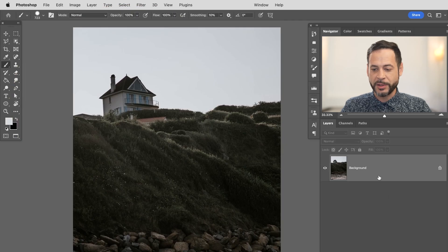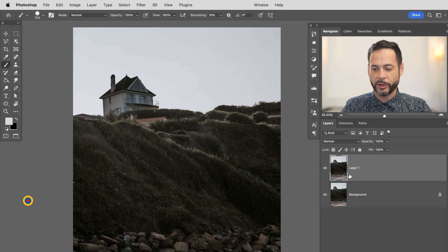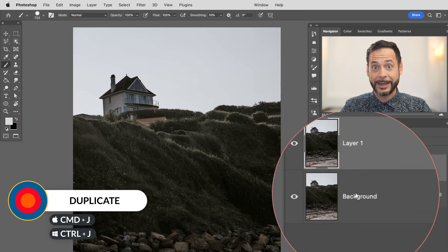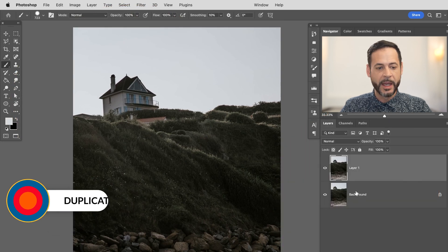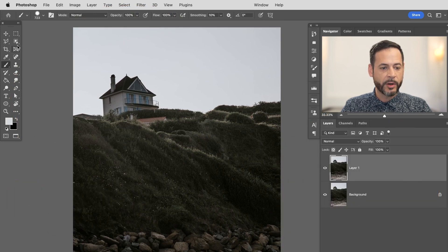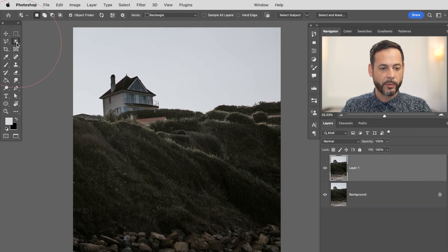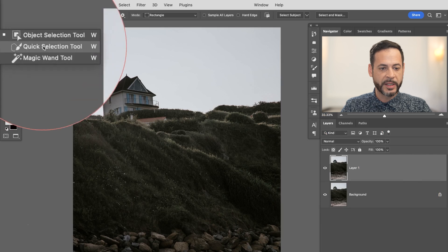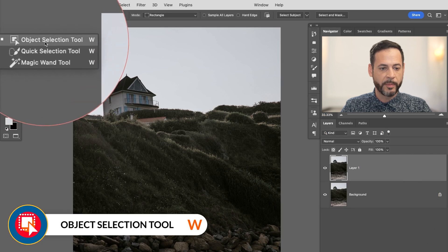Let's go ahead and start by duplicating our background. I'm going to hit control or command J. That way I can get back to my background at any time. Now we're going to be using our object selection tool right over here under the marquee tool. It's going to be W for the magic wand.